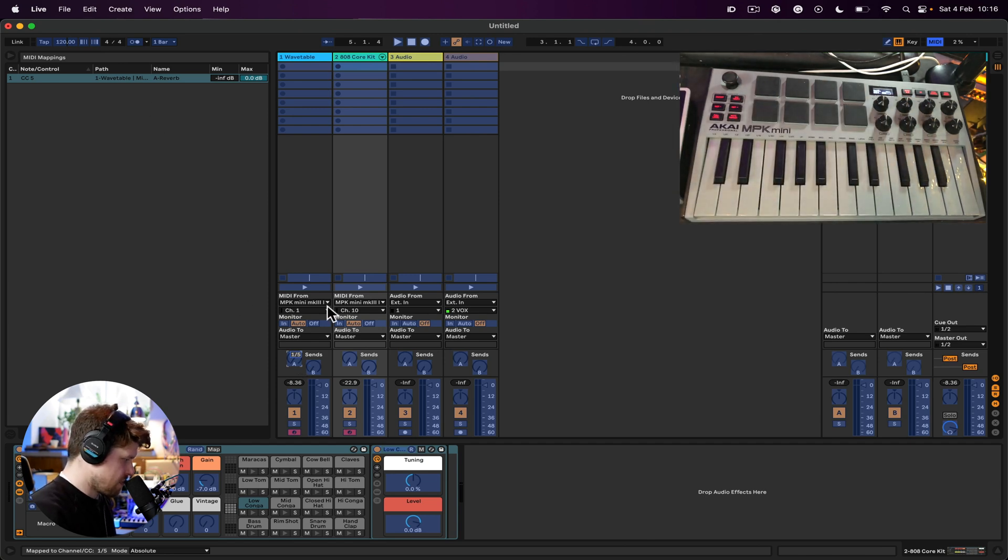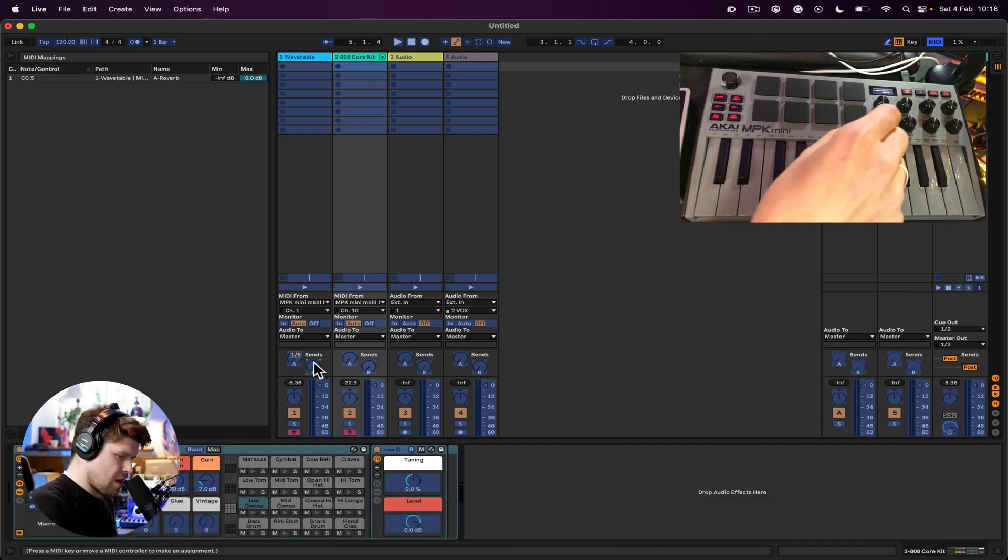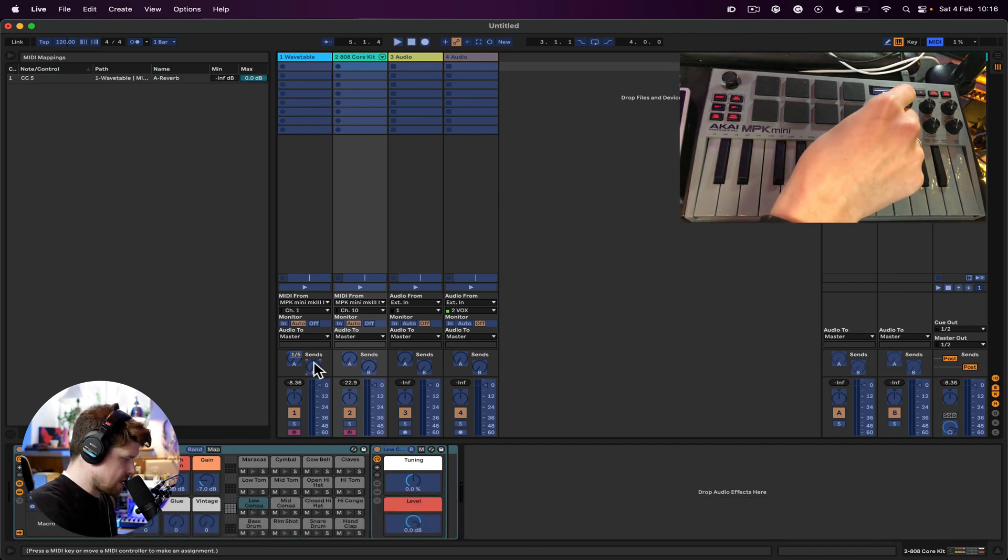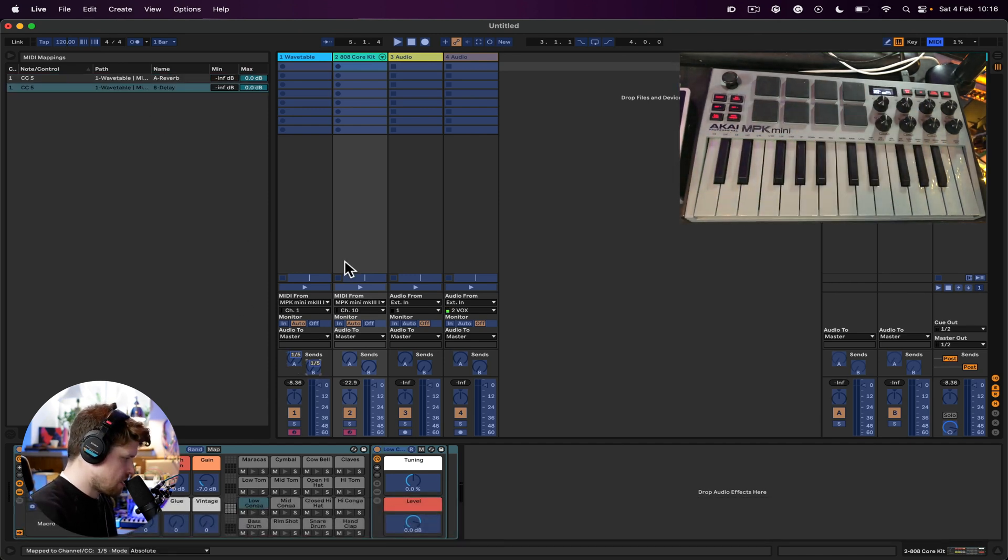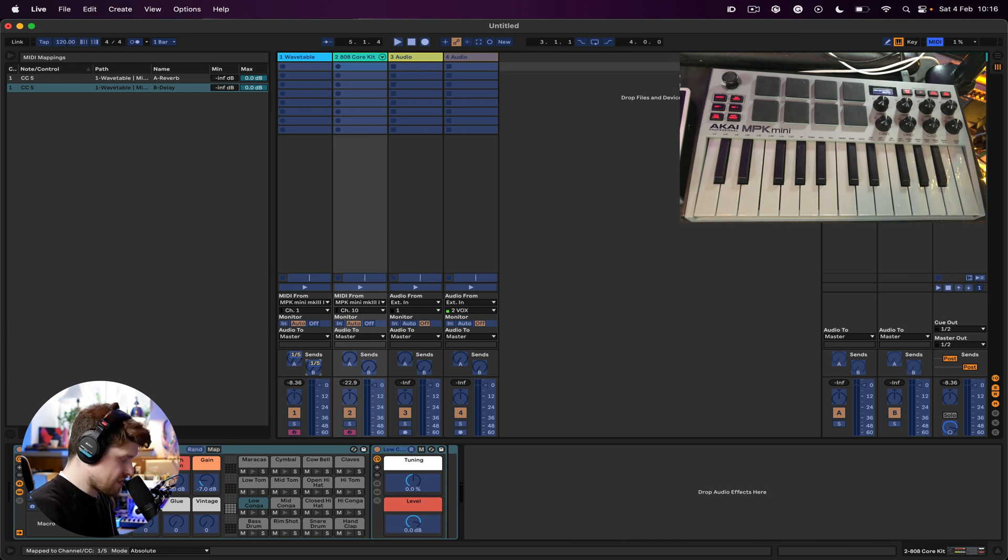There we go. So now let me turn the mapping off by pressing the same shortcut or clicking up here. Okay, hopefully that video helped you and got you set up with your MIDI controller within Ableton Live.